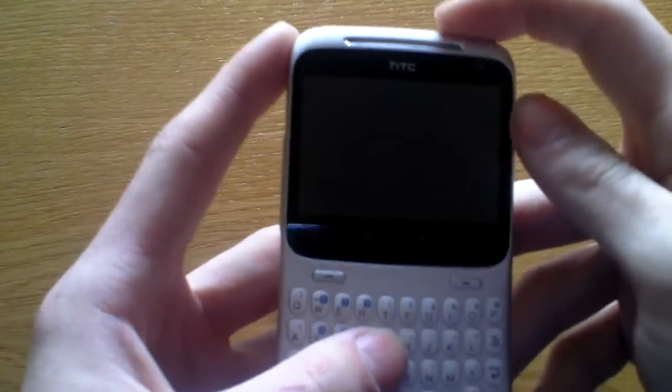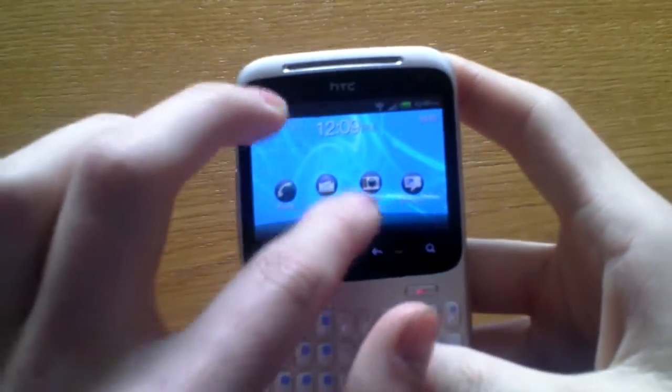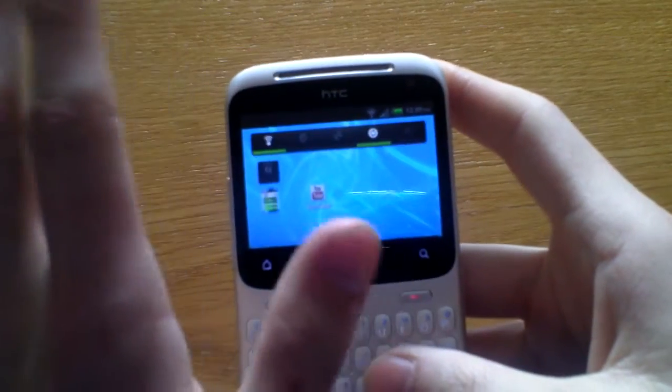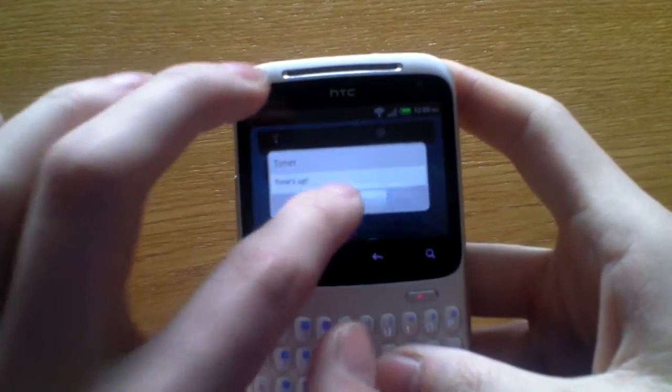Hi there YouTubers, I found something very annoying about the HTC ChaCha.